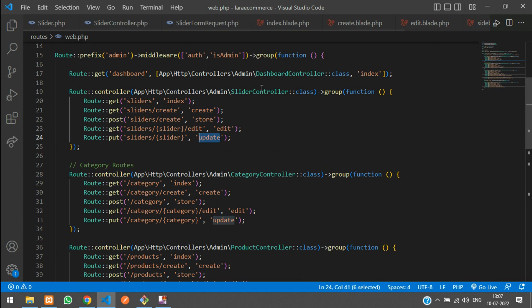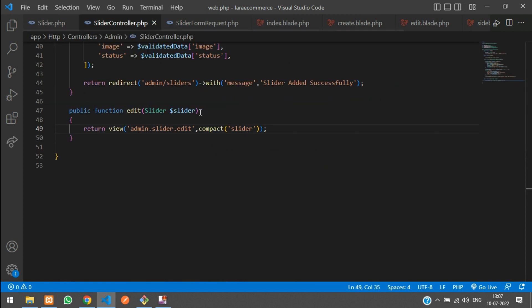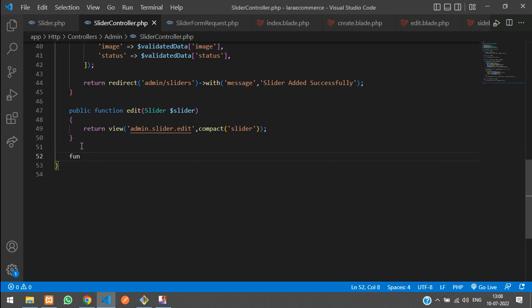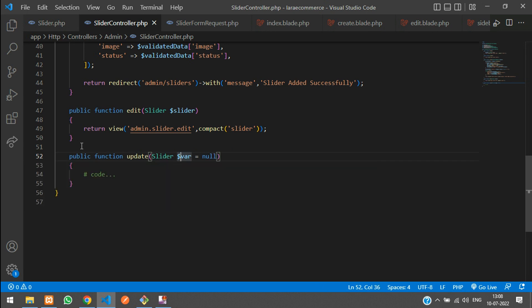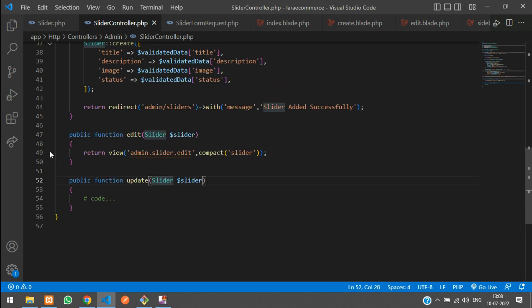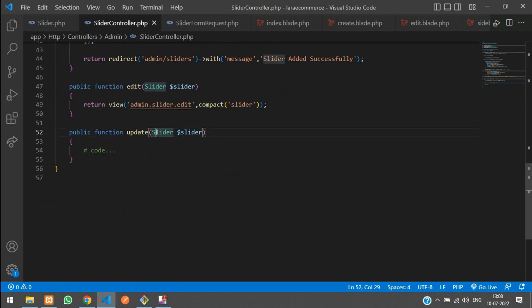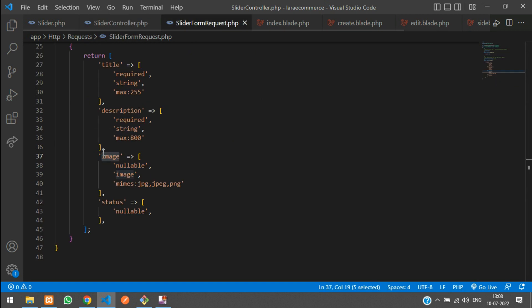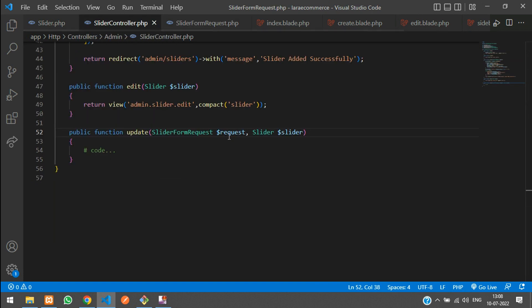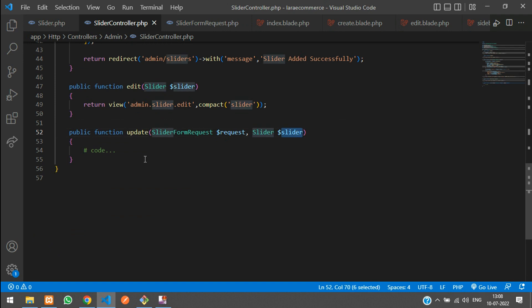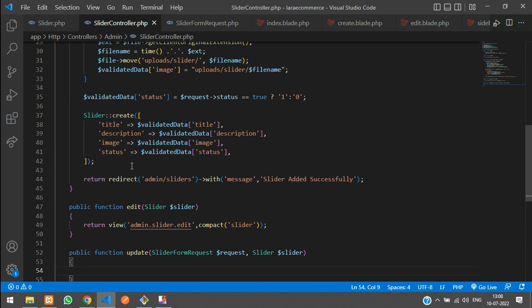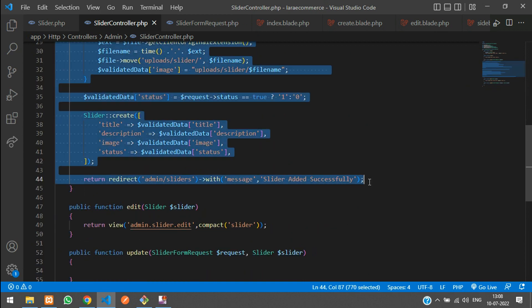Go to the SliderController and create an update function. Use the Slider model with the slider variable. We already have validation in the form request, so copy the validation from the store method and paste it before the slider logic. All requests will be validated — you can check what validations are set. Copy the rest of the code from the store method.